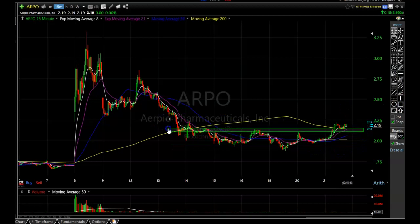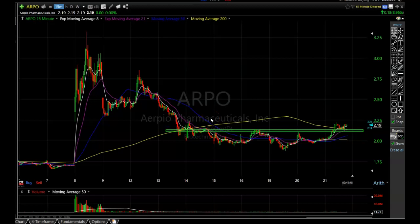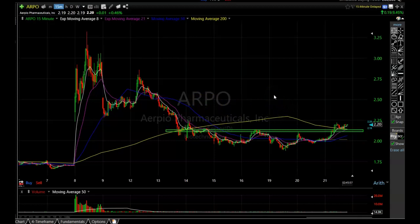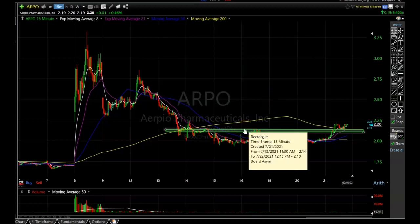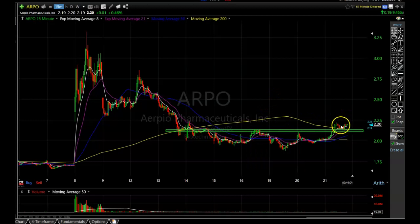This resistance area is probably going to offer the most pushback, and ARPO is breaking through it right now and holding. If this stock ends up holding this area, I'm probably going to take a position before the end of the day. I like to take positions in stocks like these in the last 15 minutes or so, because sometimes they have a sharp sell-off at the end of the day.